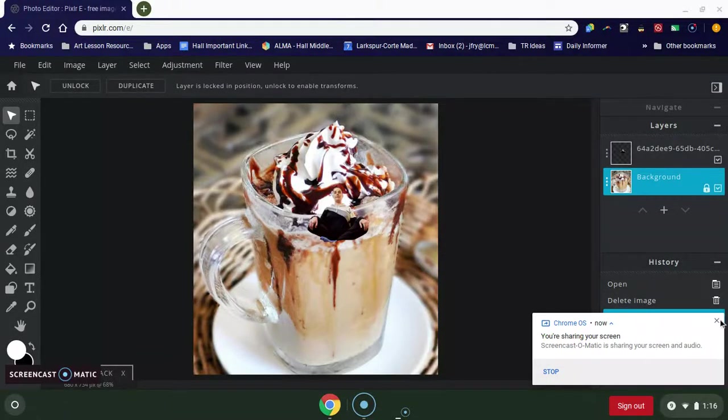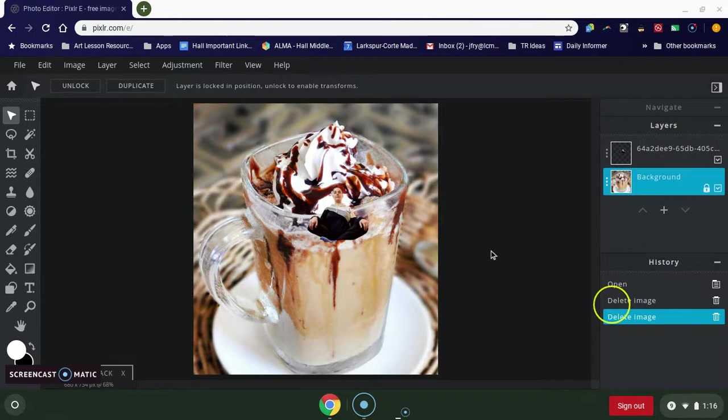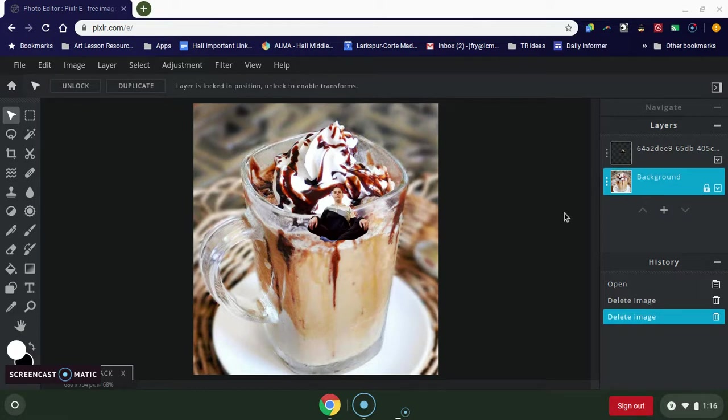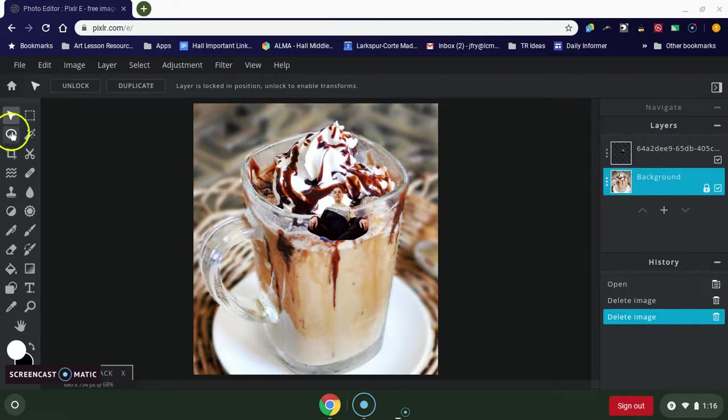Okay, so what we're going to do is we're going to try to make the picture of me look like it's sitting inside of the whipped cream or the chocolate shake here. So what I'm going to do is I'm going to select